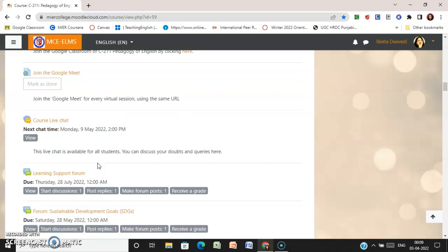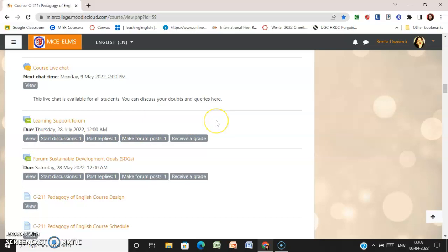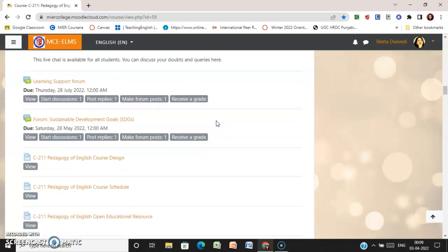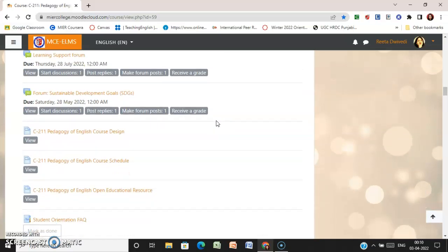For every virtual session, you have to use the same URL for joining. You have course live chat as well, which is available for all students — you can discuss your doubts and queries here. Then we have a learning support forum: if you need any support from your facilitator, you can post your questions and doubts here. There is also another forum that is required for all students to access and complete the activities.